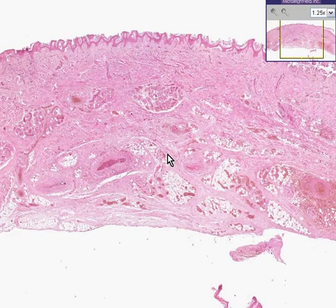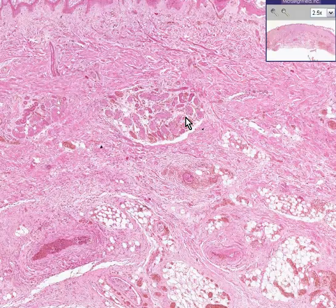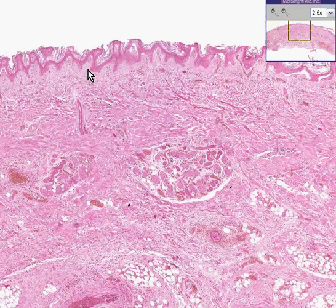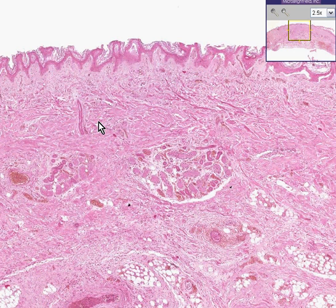What can we say that we have here? Very easily we can say that it is skin, because even at this power you could recognize an epidermis, you could recognize some stratum corneum layers, you could recognize the papillary dermis between the rete pegs of the skin, and then you could recognize a denser, more thick-banded collagenous bundles of the reticular dermis.